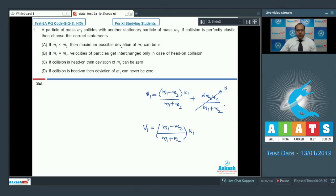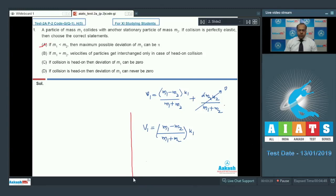Let's check the validity of the options. In option A, if m1 is less than m2, the maximum possible deviation of m1 can be π. In option B, if m1 equals m2, velocities of the particles get exchanged — in the case of head-on collision, if m1 equals m2, then v1 comes out to be 0.